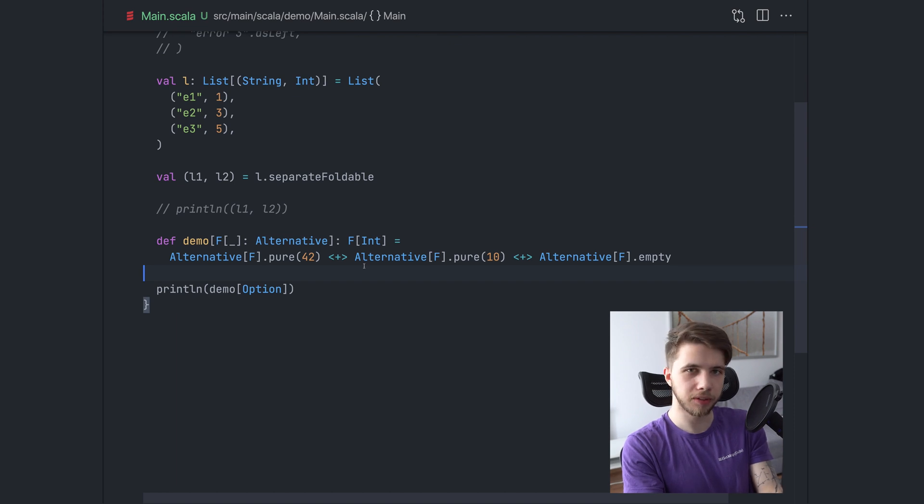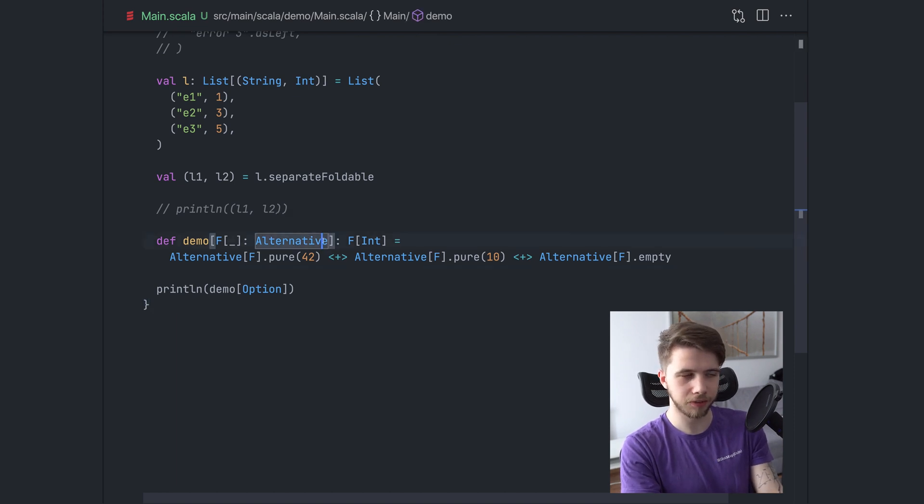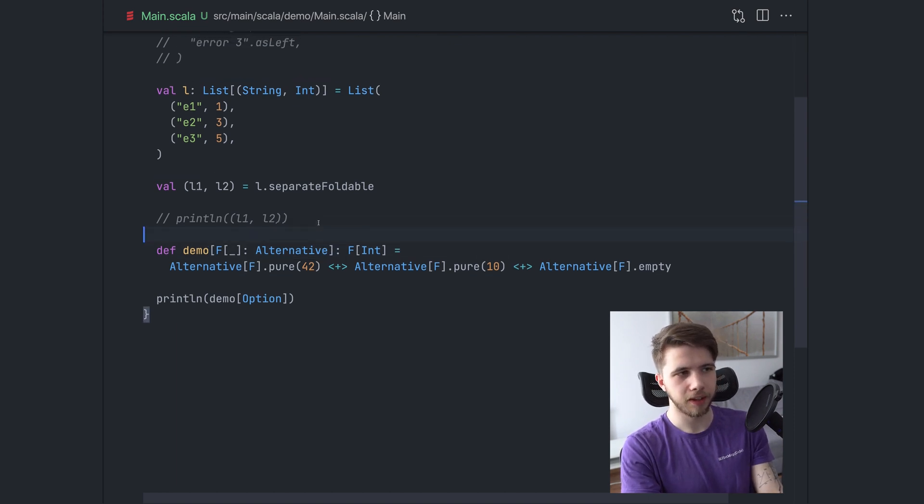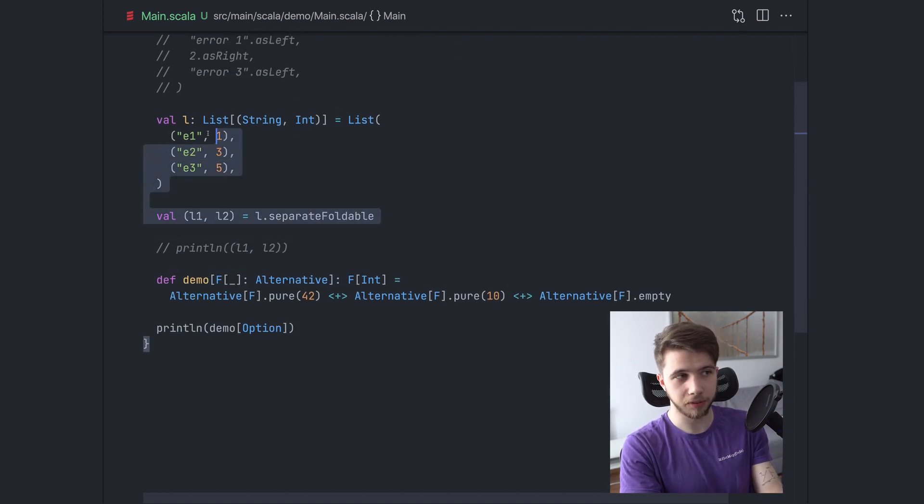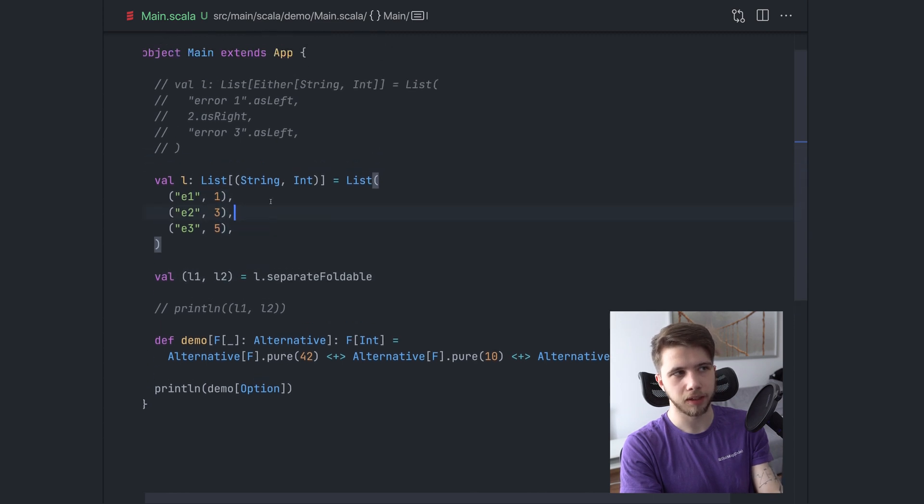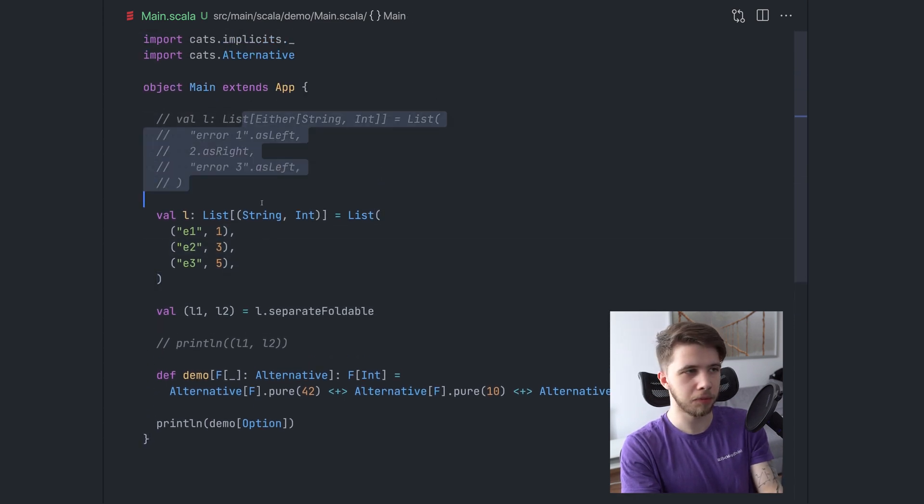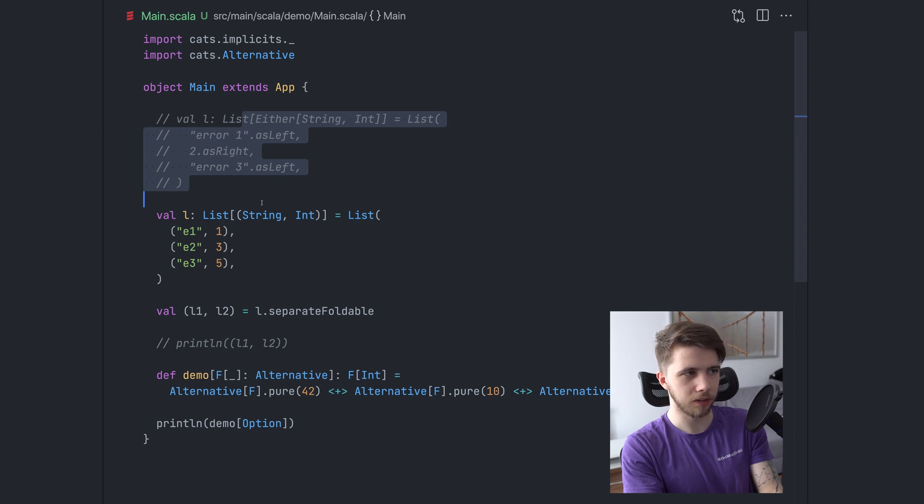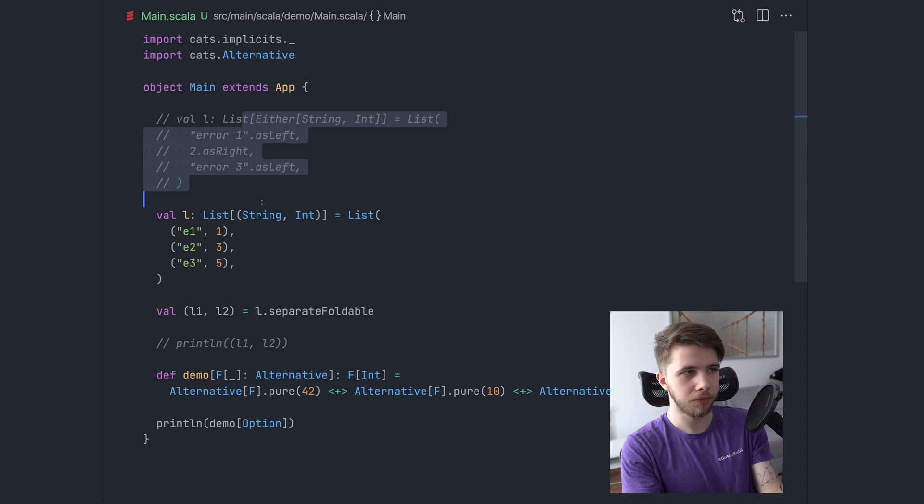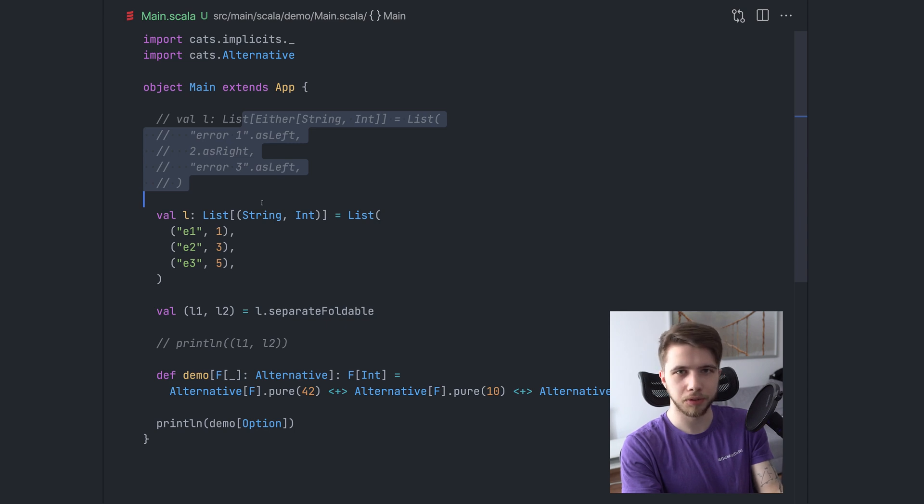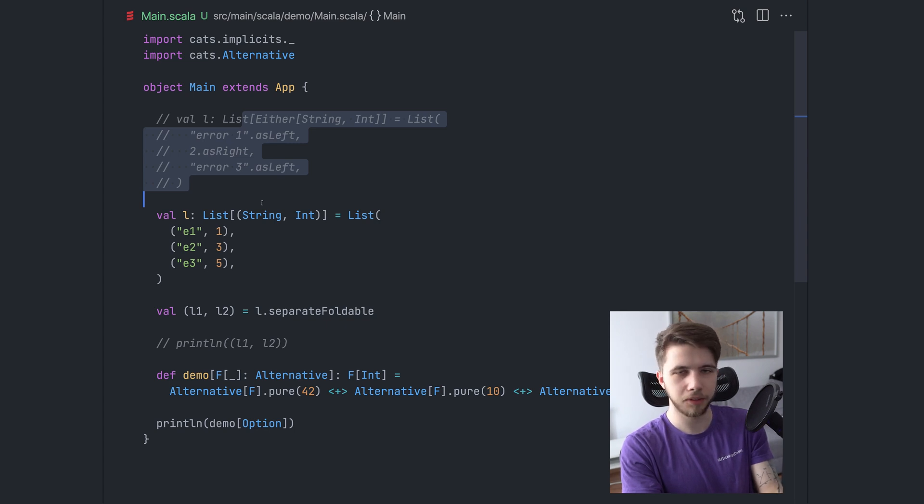Anyway, I hope you enjoyed this quick walkthrough of what alternative gives us and how you can solve this problem with separating lists of eithers and tuples. I hope you have a use case for this and you can reduce some of your boilerplate. So if you enjoyed the video, you know what to do. Subscribe, like, and I'll see you in the next episode.